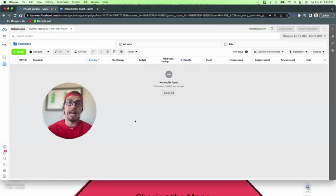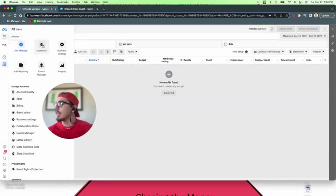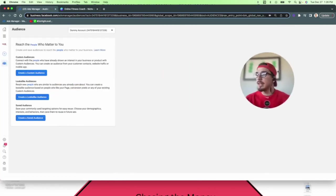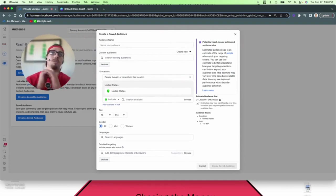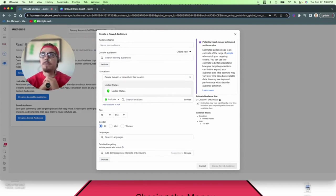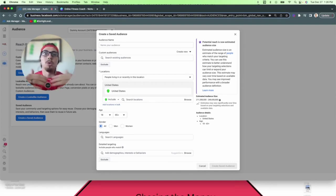Here we are inside the Facebook Ads Manager. We're going to pre-create our target audiences. When it comes to Facebook ads, the most important thing is your target audience — take the time to understand your offer, do some research, and know who you're serving best. Go to the Audience tab and create a saved audience. Let's put ourselves in the position of an online fitness coach with a six-week postpartum program for women who just went through pregnancy.